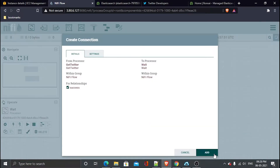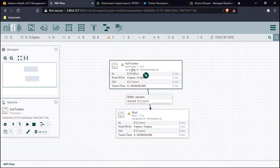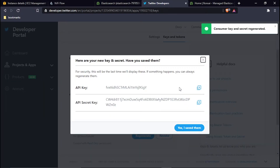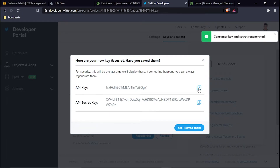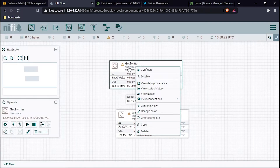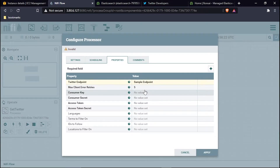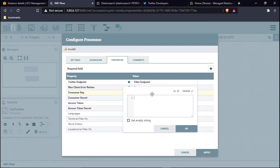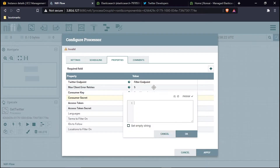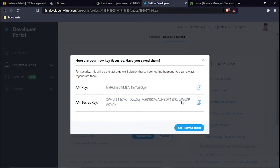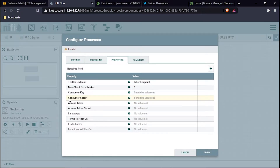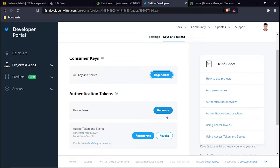Now we have to configure our GetTwitter processor. I will switch it from the sample endpoint to the filter endpoint. I'll copy the API key from my Twitter developer account and paste it in as the consumer key. Then I'll copy and paste the consumer secret as well.